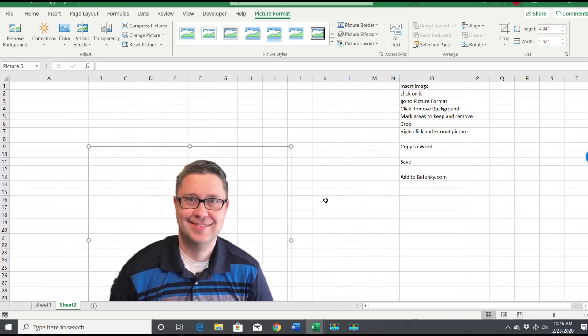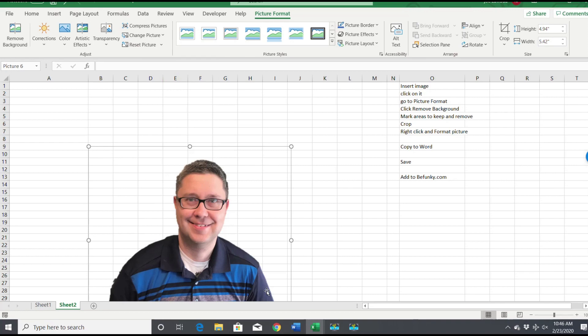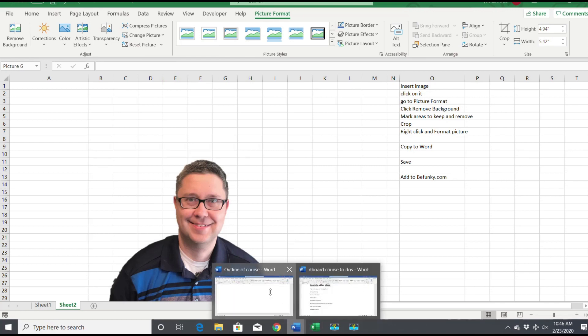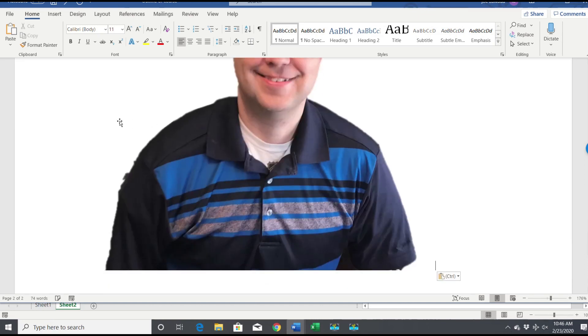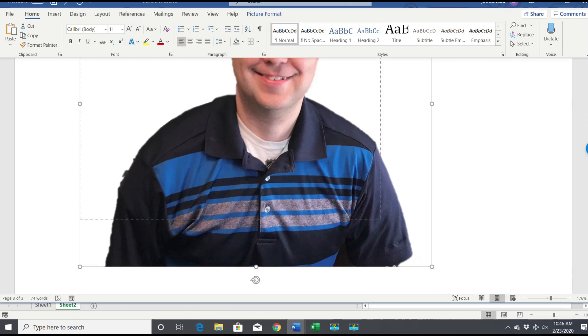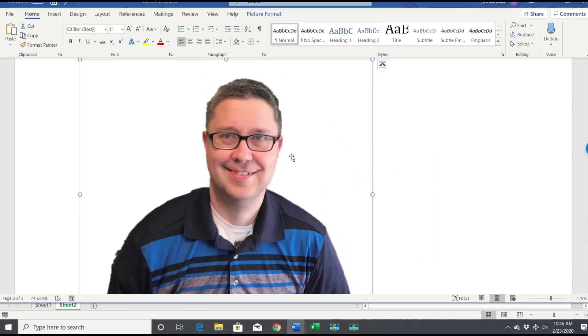I'm gonna copy this and we're gonna put this into Word in order to save it as a file. You can do all this also in Microsoft Word. It's got the same remove background features, so you could always start right off in there.